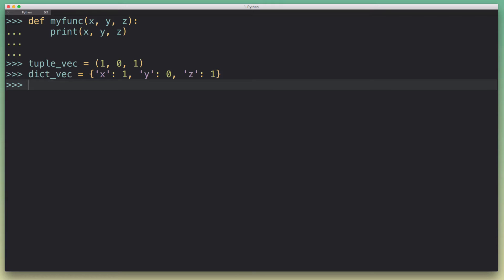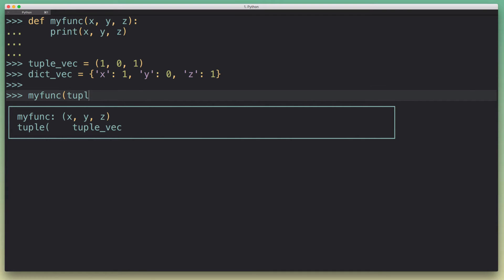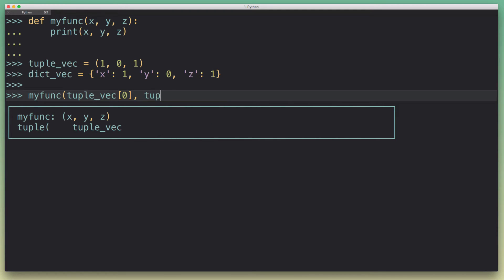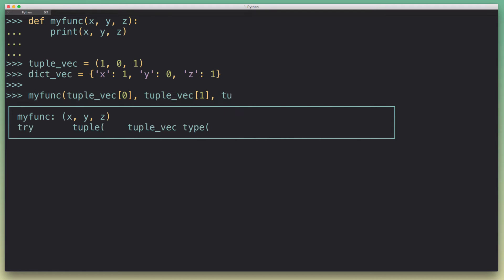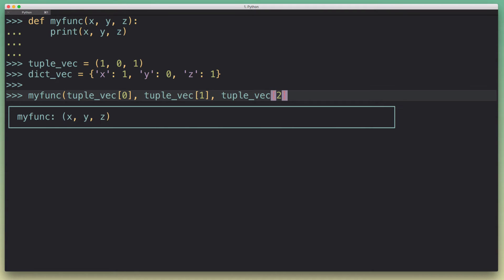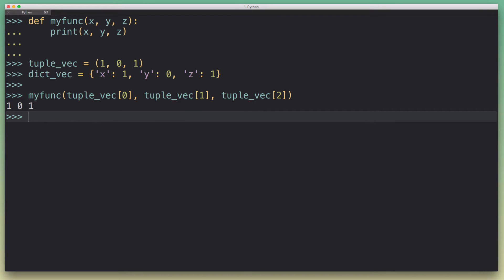It's probably not something you would do in reality - I kind of like the tuple approach here - but what I wanted to show you is, let's say we want to pass these vectors to myfunc. One way to do it would be to say tuple_vec[0], tuple_vec[1], tuple_vec[2]. So we basically pass in the x, y, z coordinates manually. We need to unpack that from our tuple vector and then we get that printout.